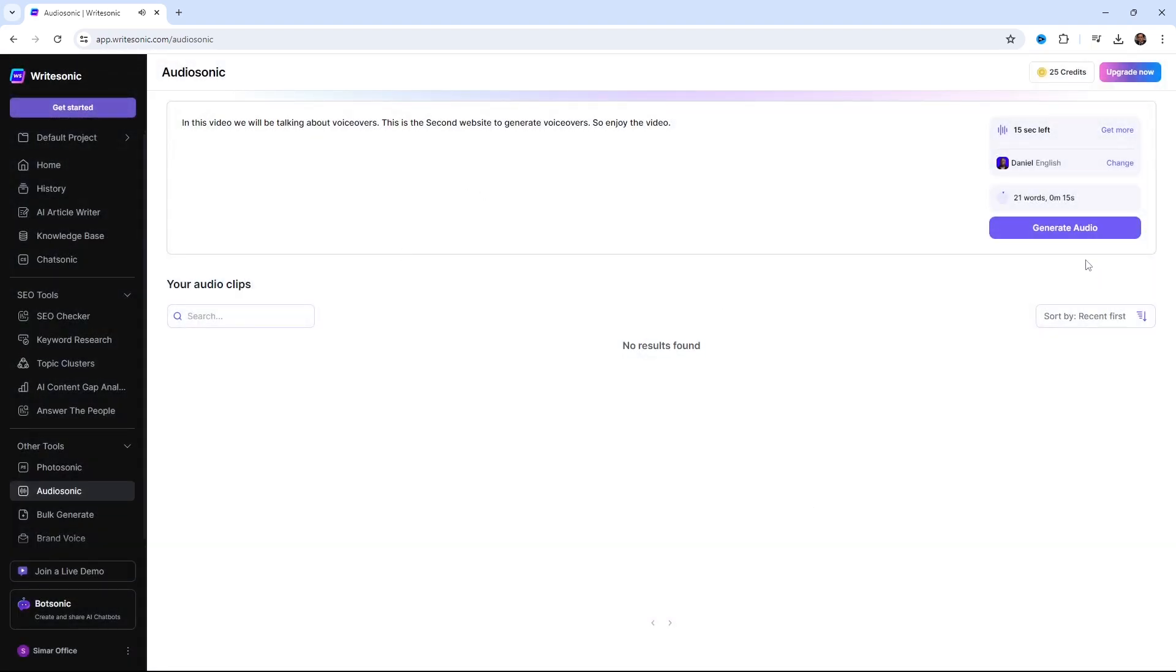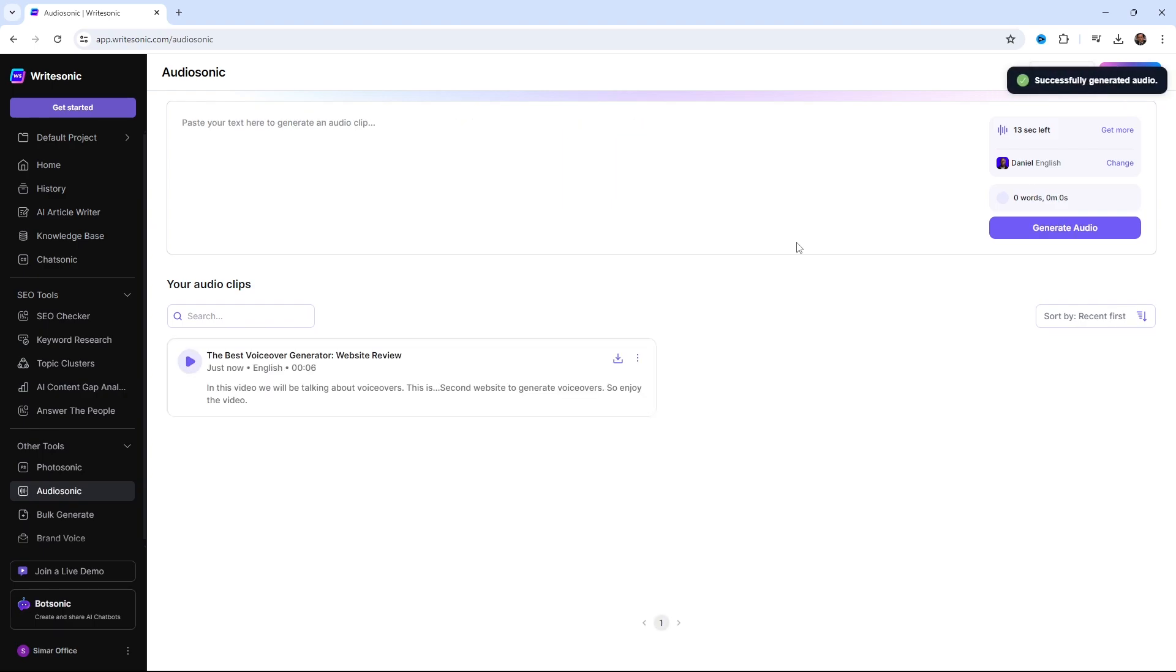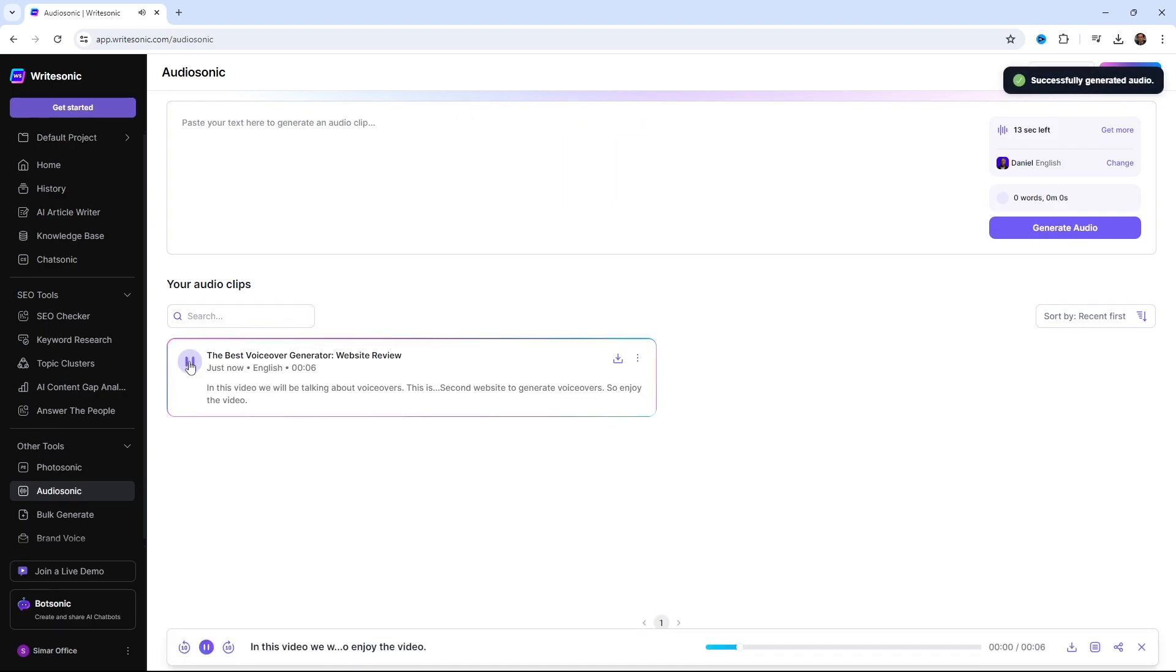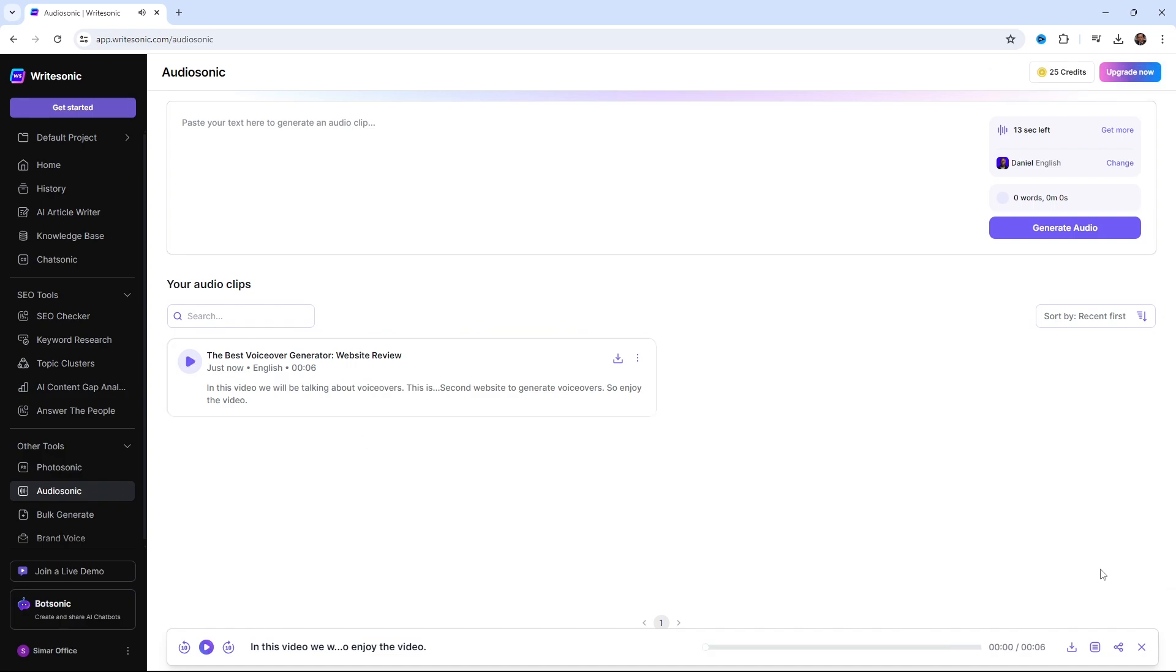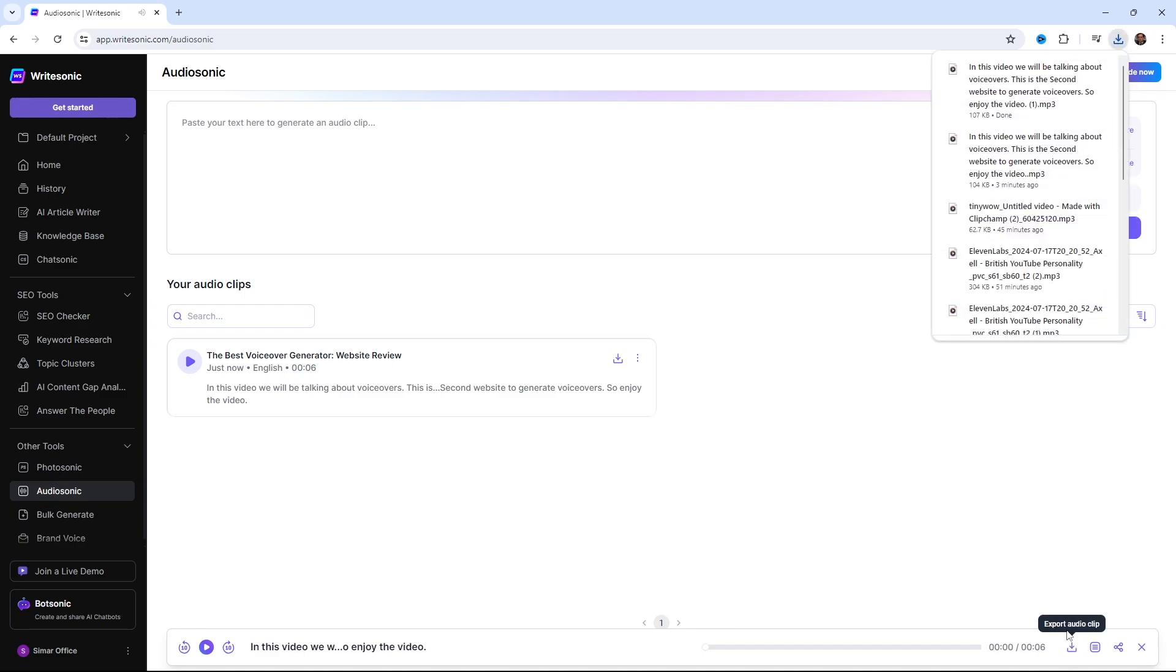Now, just click generate audio. You can generate up to five minutes of audio at one time. Let's play it. In this video, we will be talking about voiceovers. This is the second website to generate voiceovers. So, enjoy the video. Sounds pretty good. Now, you can just download the voice as an MP3 file.